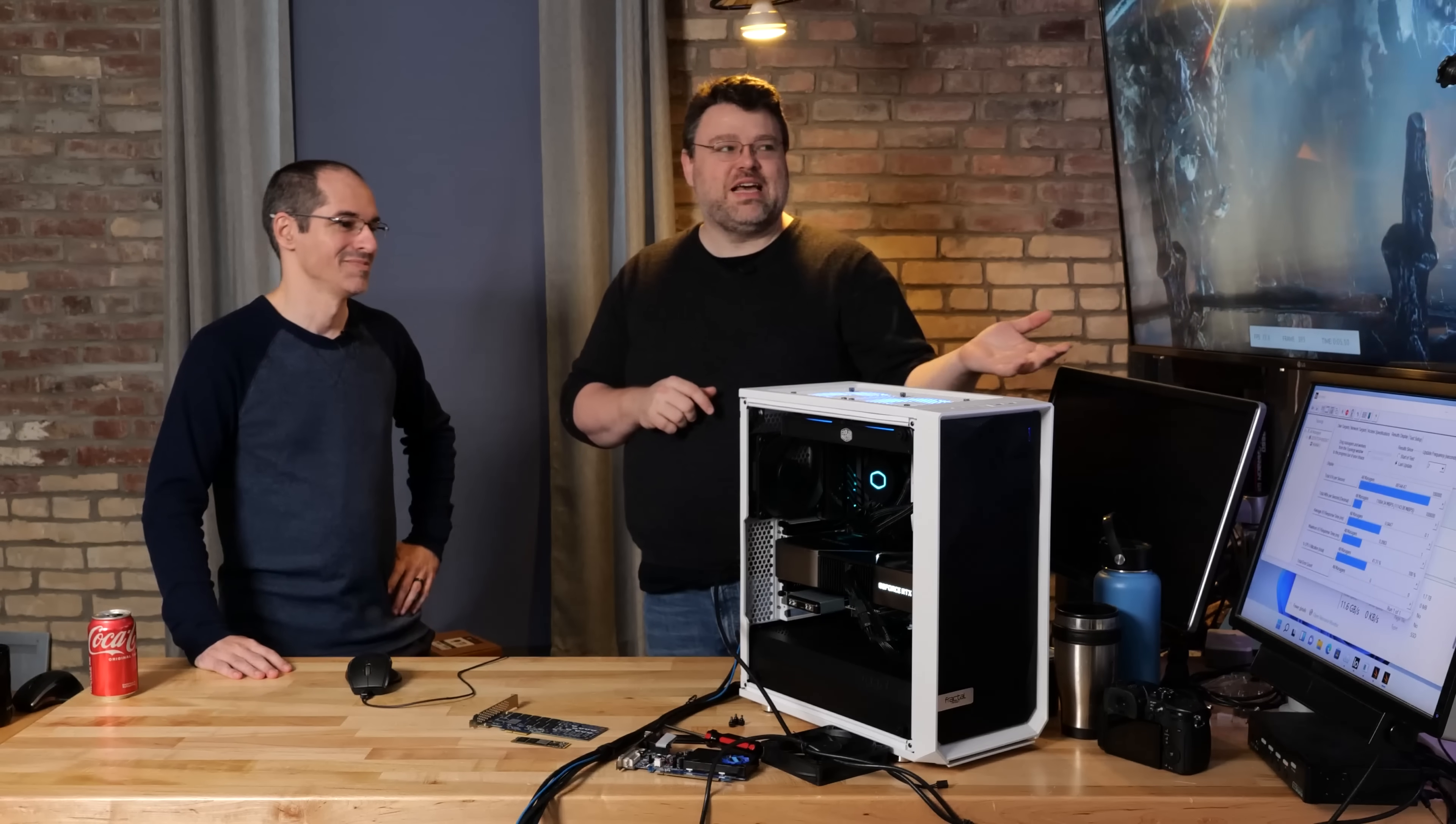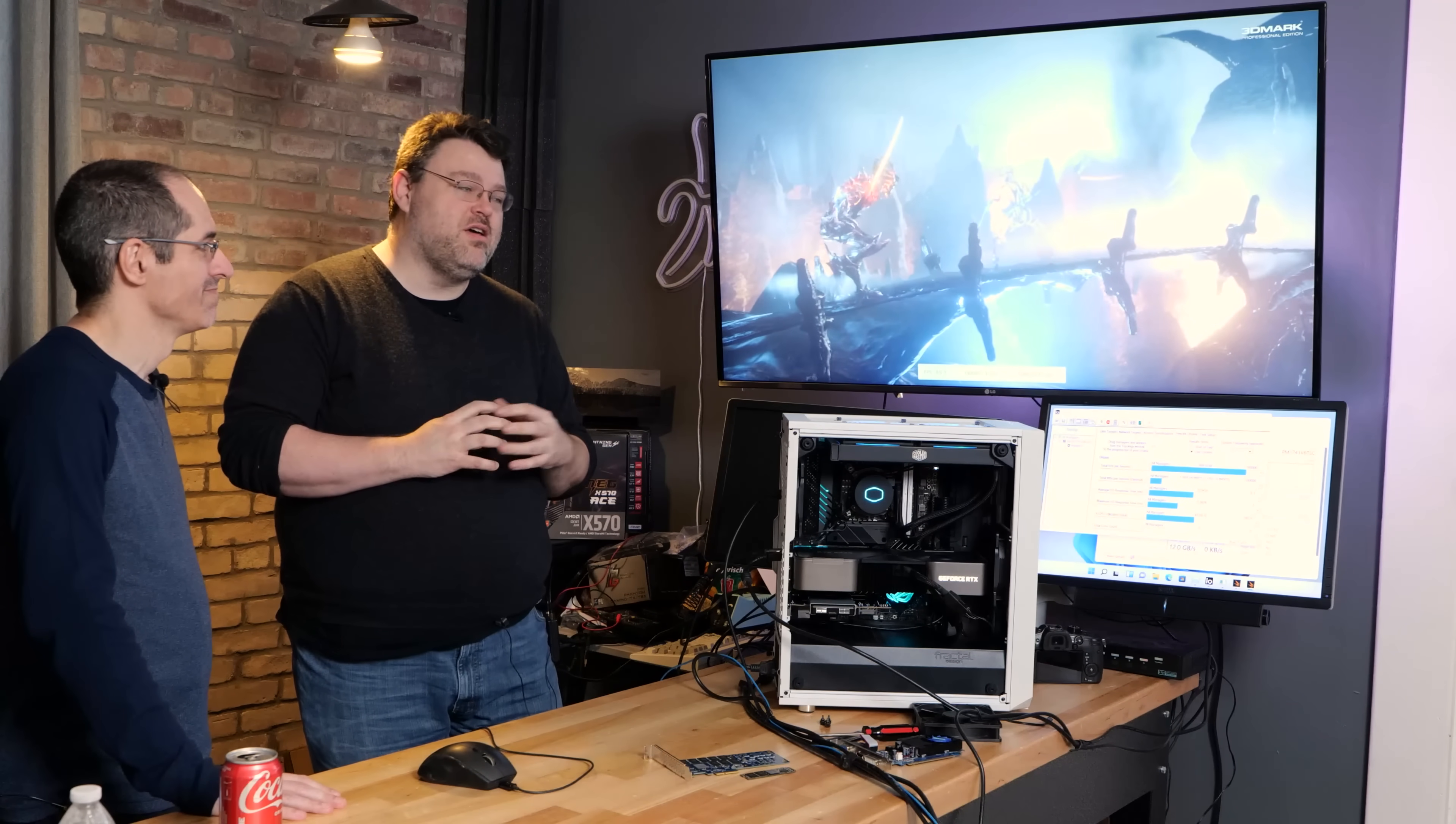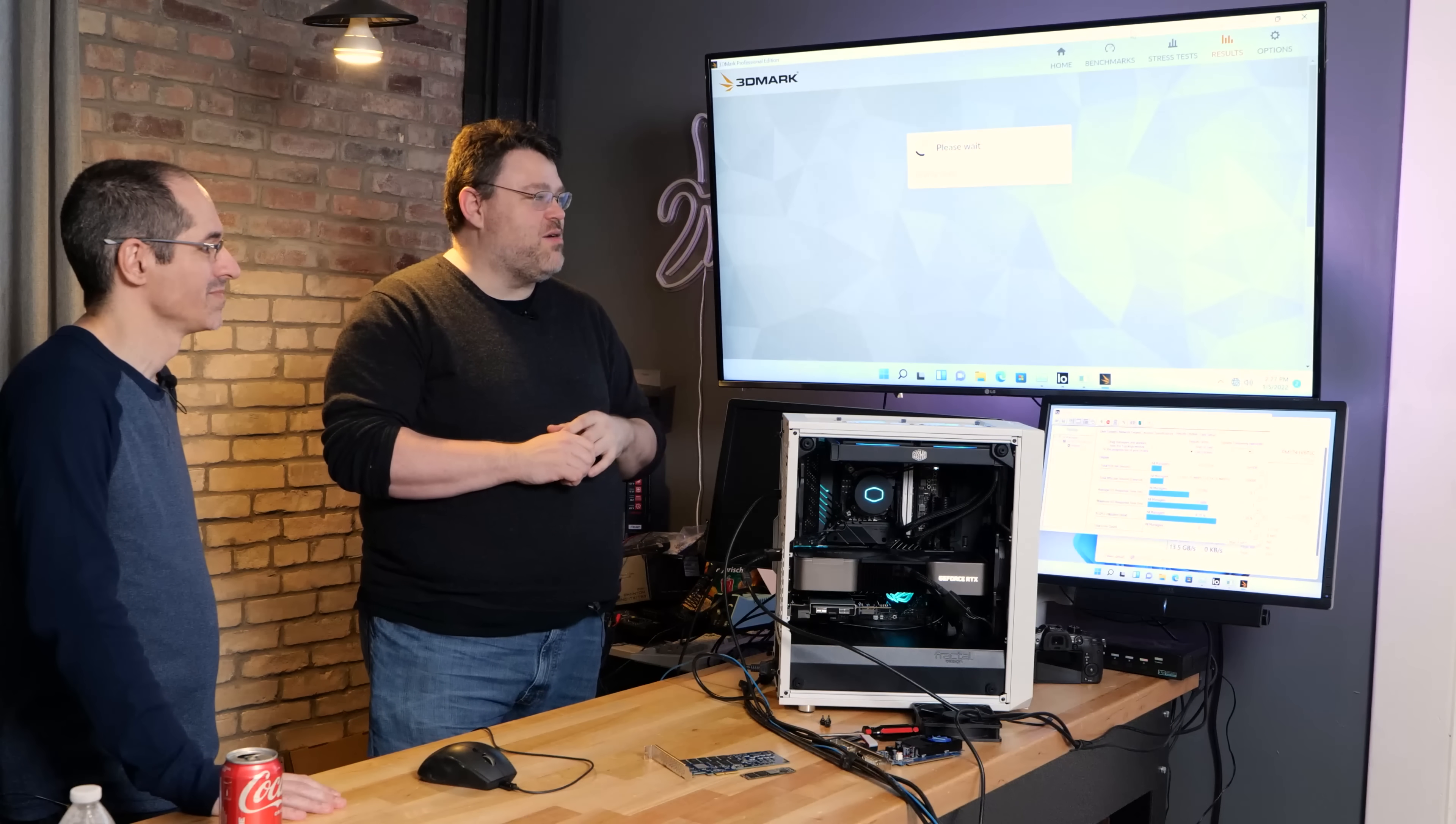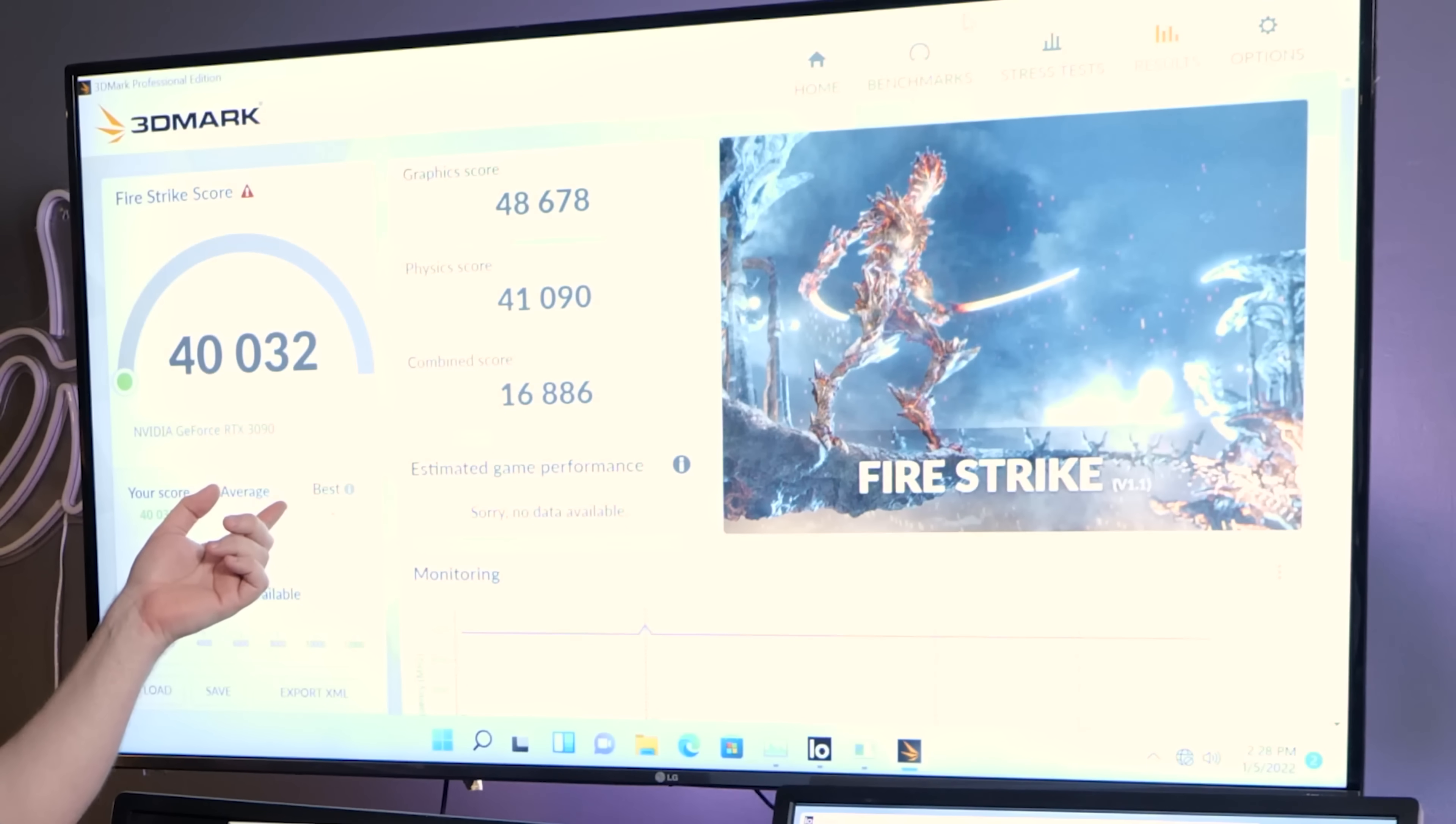But that's very respectable. I'm very impressed. I mean this is a desktop platform. We clearly do not have bandwidth issues with Alder Lake. This also bodes well for people that might want to run a RAID of NVMe while gaming. It's like let me unpack those zip files in the background on the e-cores while also gaming on the p-cores. 40,000, 48,000 graphics score, physics score 41,000, combined score 16,886 while running a 13 gigabyte per second disk benchmark.